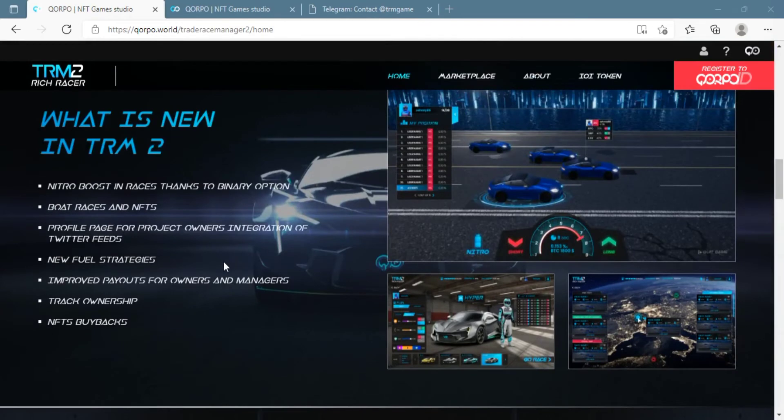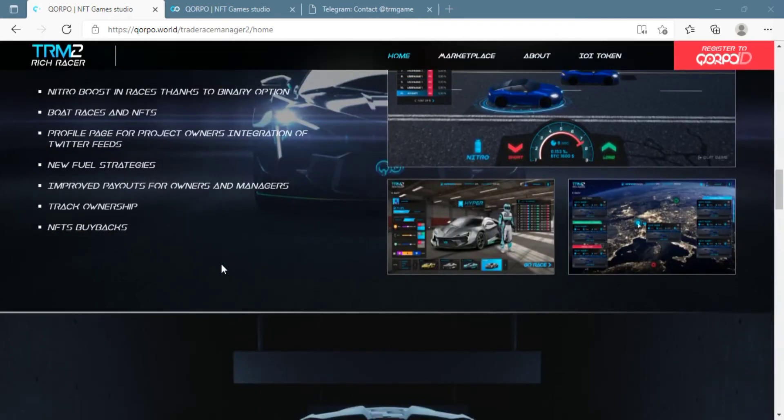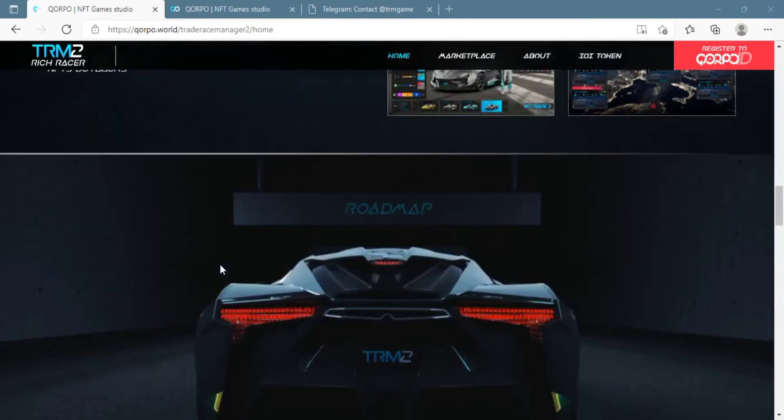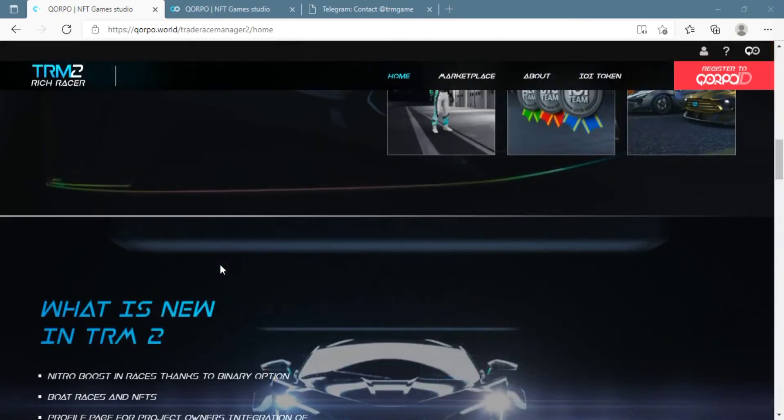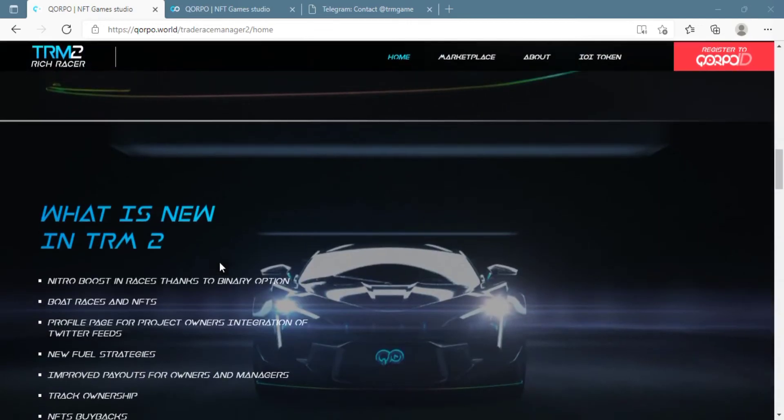Winners get 64 IOI tokens split between them for each of the tournaments. Now you can join the tournaments either with cars or boats, whichever you like.